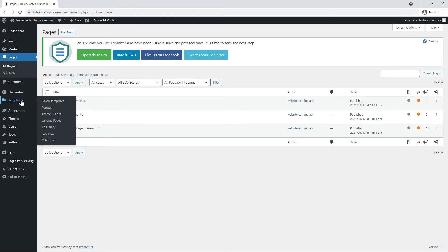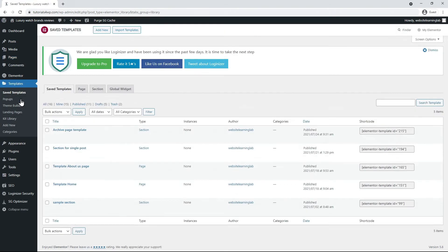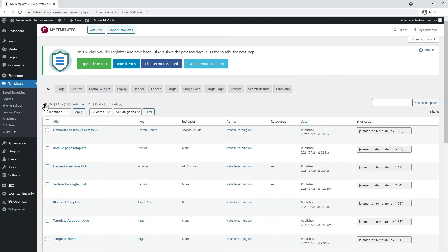From the WordPress dashboard I go to templates in the left menu and then I click on all. You can find the template directly in the overview or you can use the tabs and there you will also see the search results tab.